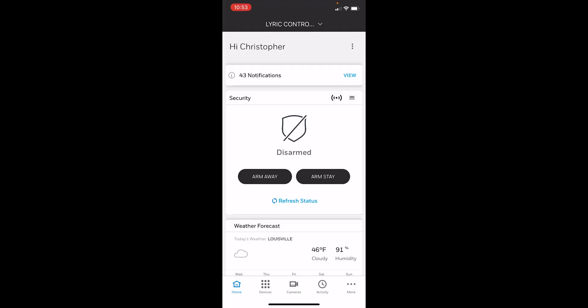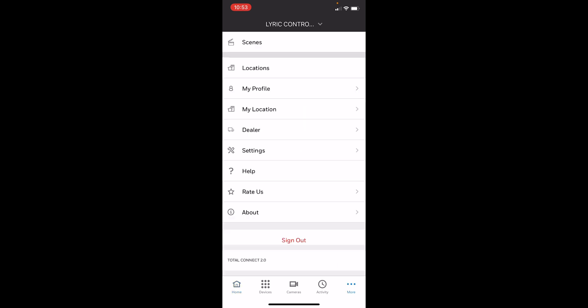When you're ready to set up the scene in the Total Connect 2 application, you'll first load up the app. You go to the More option. At the top of the screen you'll see the option for Scenes.